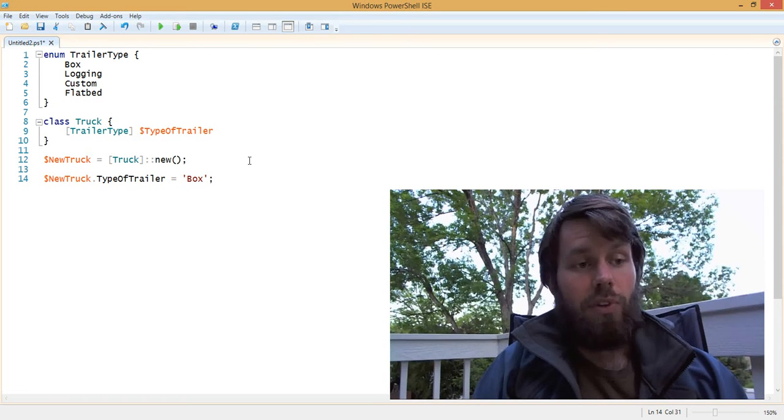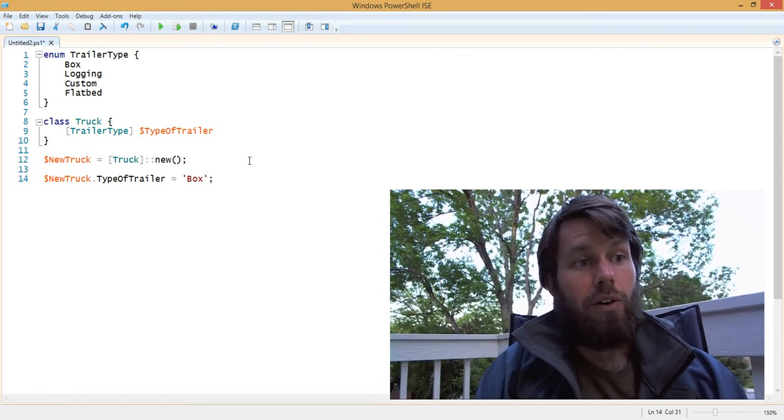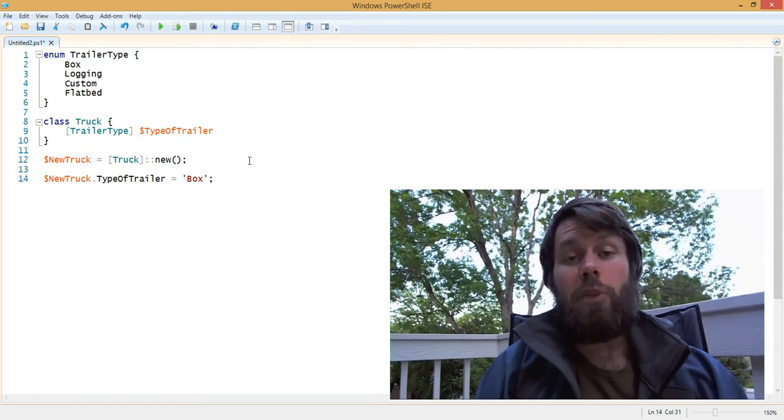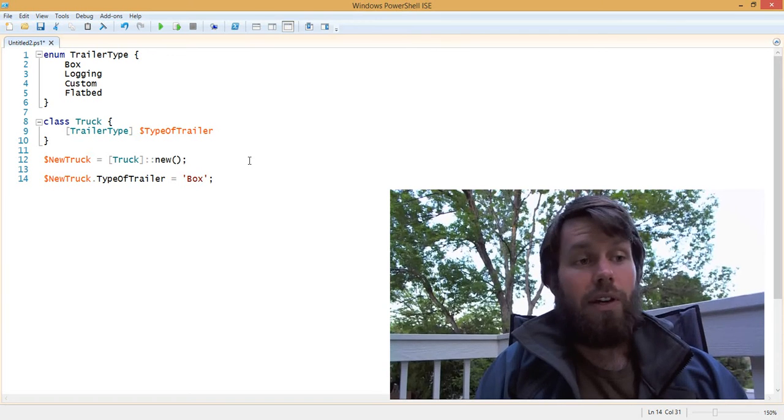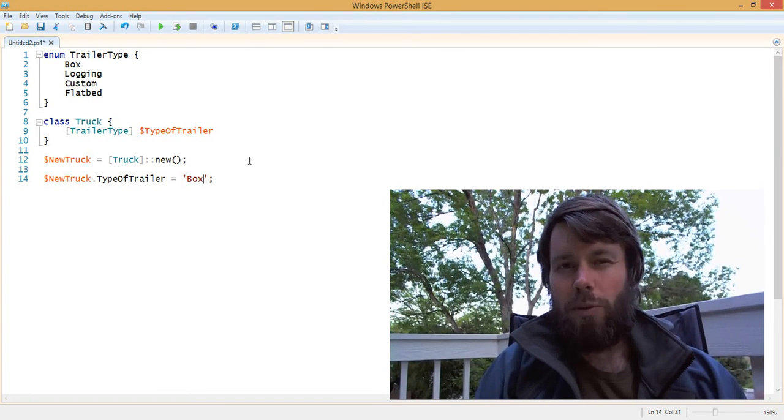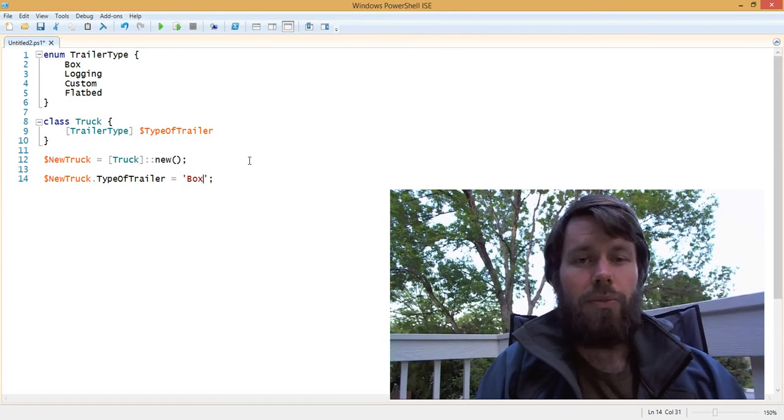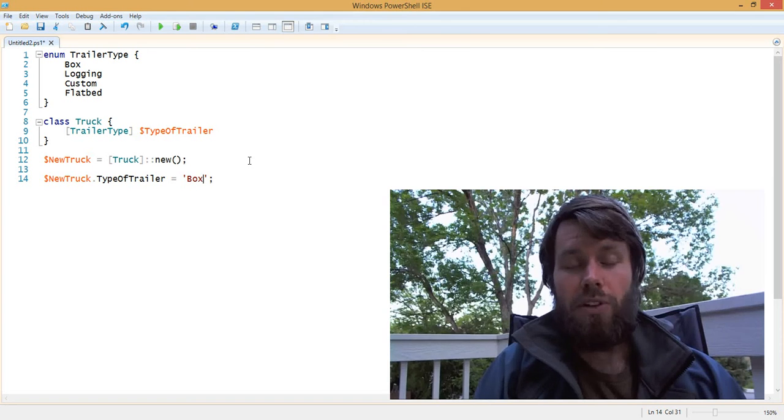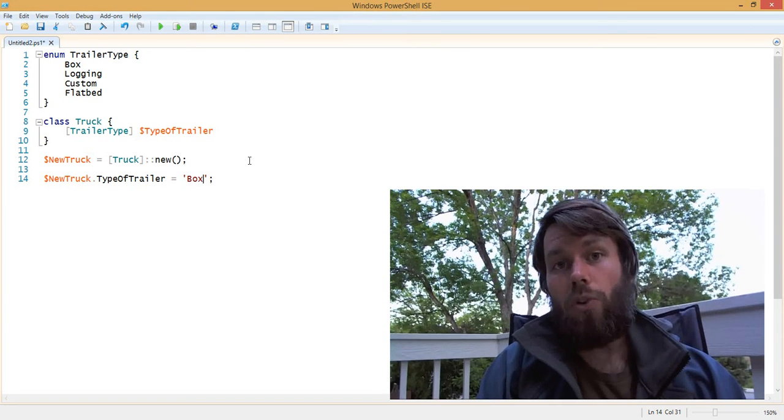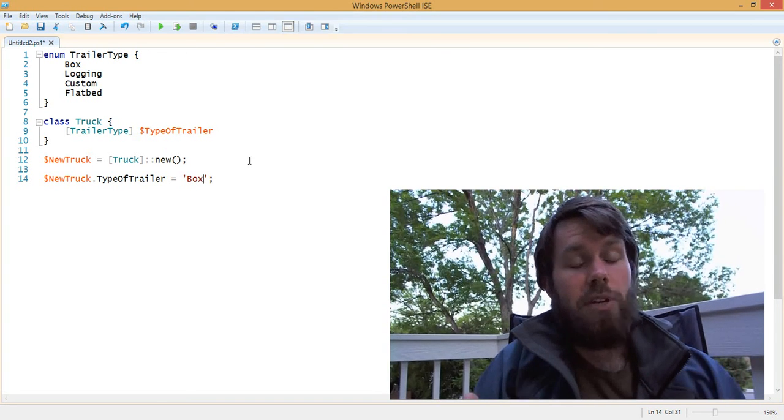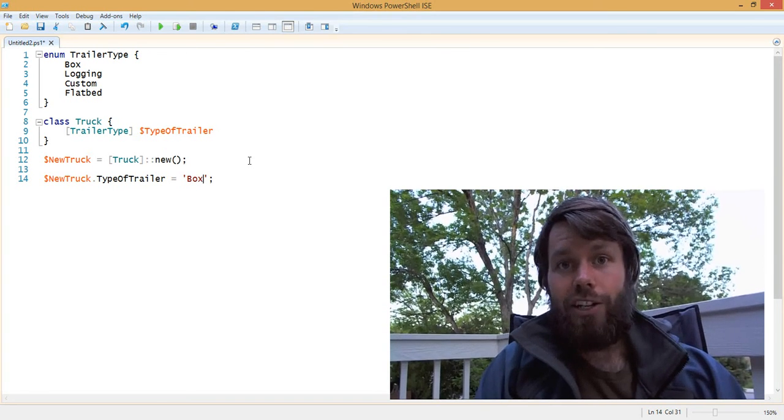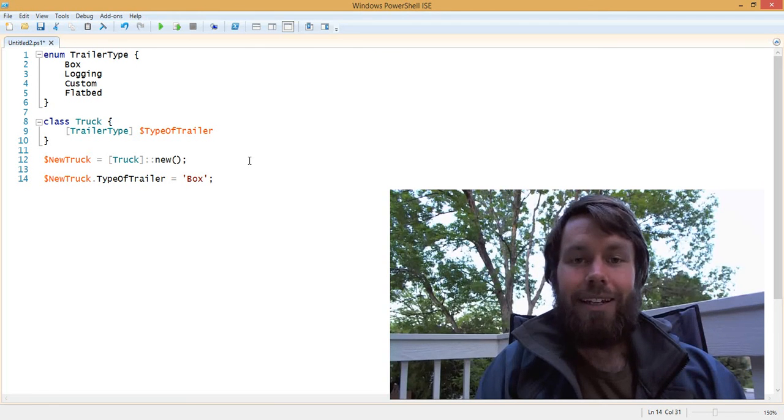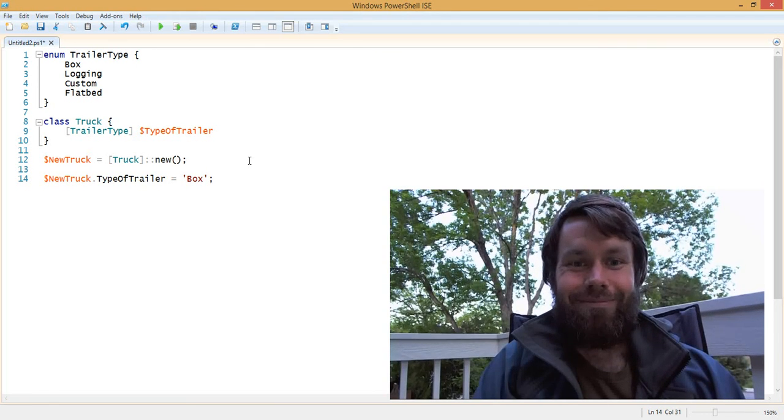So that's just a really quick video to talk about enumerations in PowerShell. It was added in, I think, September 2014 preview of PowerShell version 5, or the Windows Management Framework Core package. So make sure that you take advantage of this functionality in your scripts. See you next time!